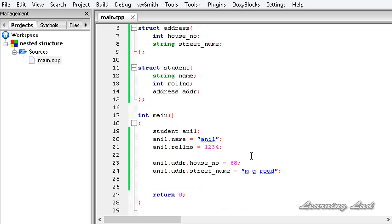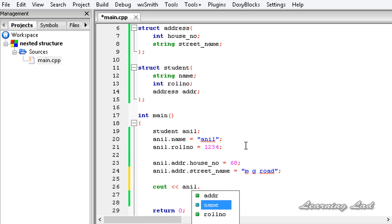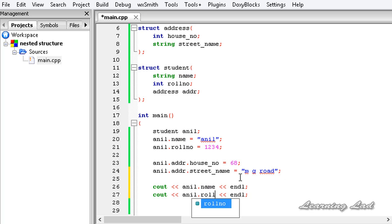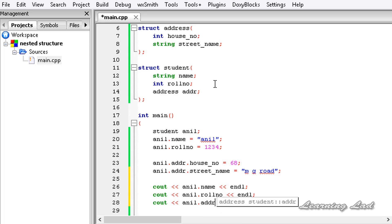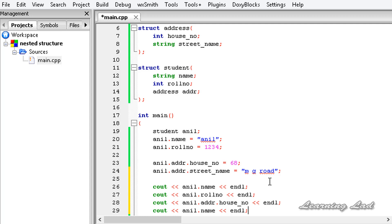Now we've learned how to assign values to a nested structure. Next is accessing the values. Using cout, to access the name we write anil.name; for the role number, anil.role_number; and for the nested address members, anil.addr.house_number and anil.addr.street_name.